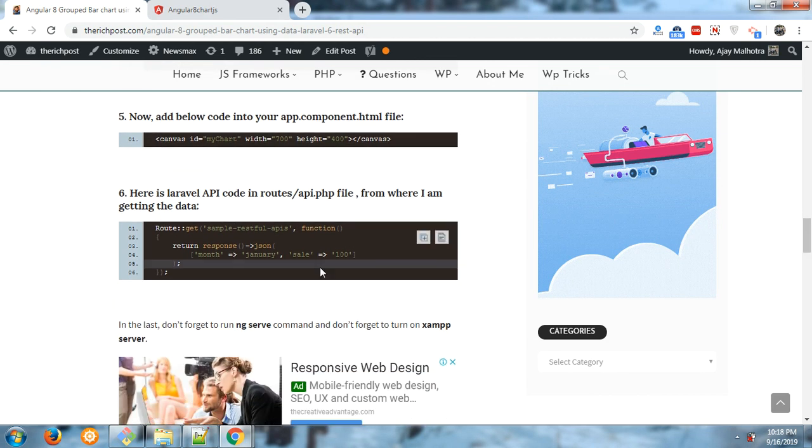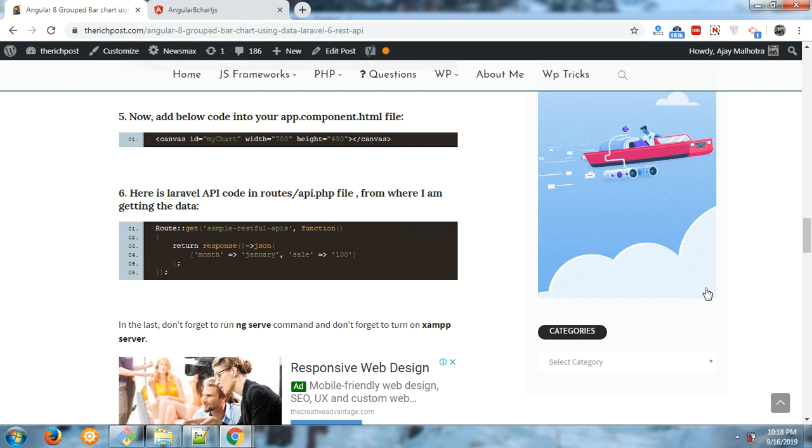And this is the Laravel 6 routes folder api.php file code.